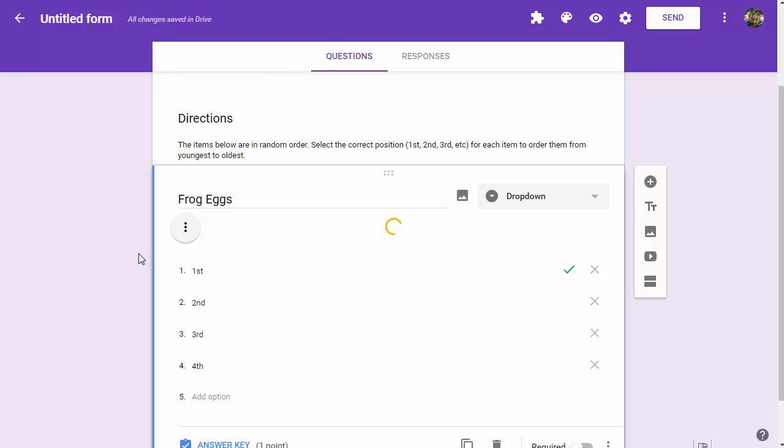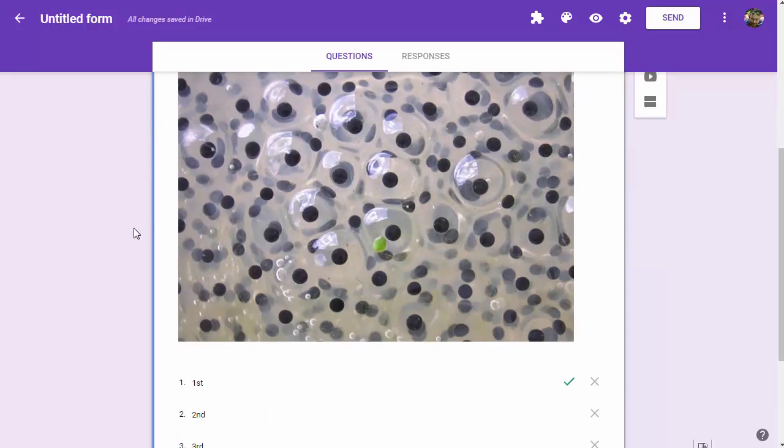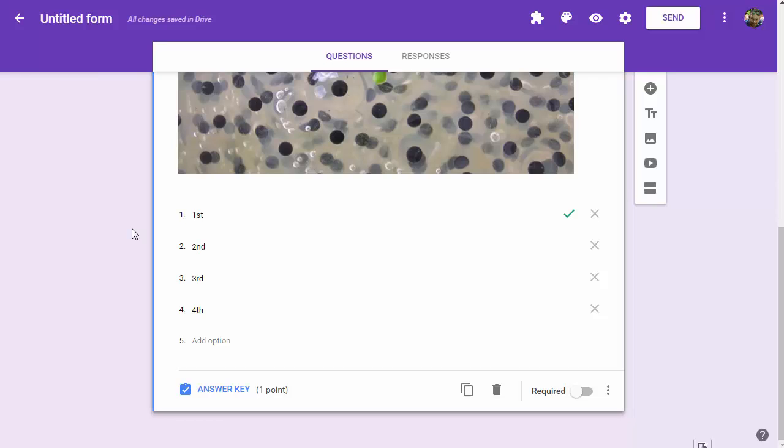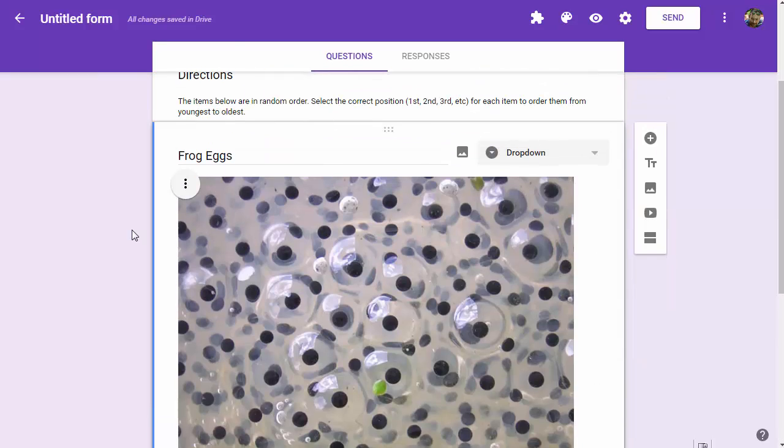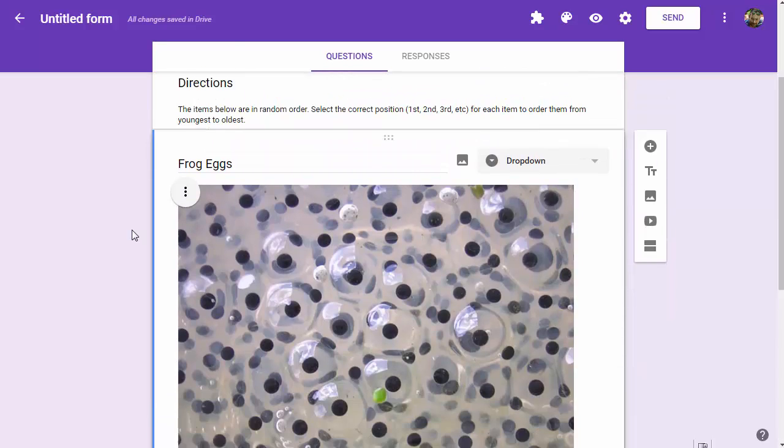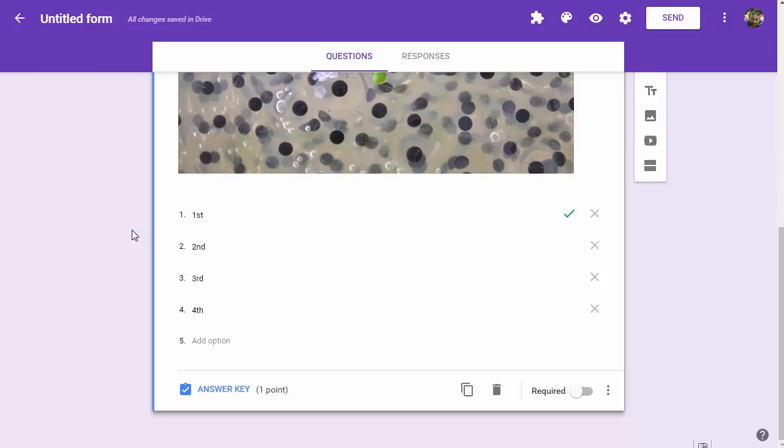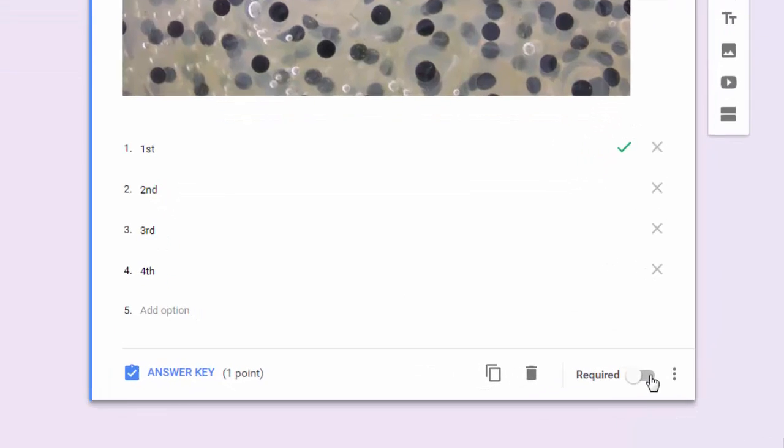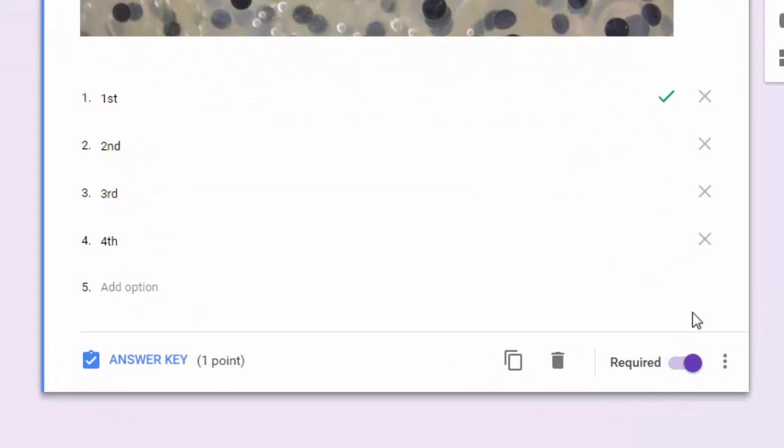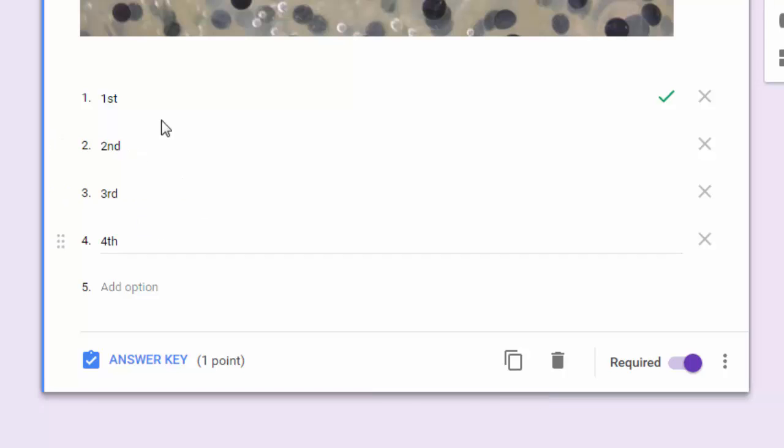That's our first item getting sorted: frog eggs. We've got three more stages for the frog's life. To save time, my suggestion would be to duplicate your first question rather than recreating this on every single one.